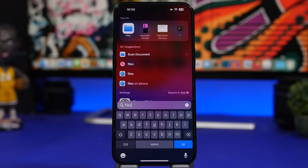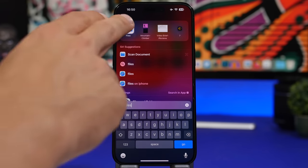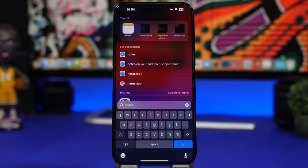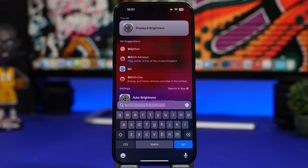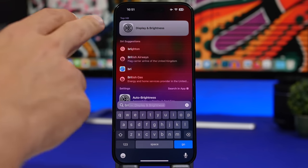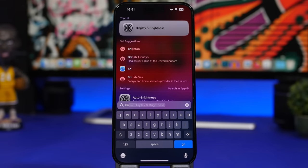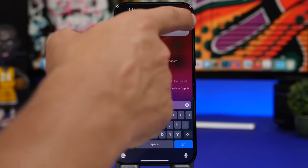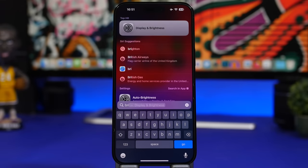Search has been improved a lot on Spotlight in iOS 17. Searching for the Files app shows three recent files, and searching for Notes shows your three recent notes. The UI has also been redesigned — search results look quite different, and when searching within an app, it highlights that part with the color of the app's icon.